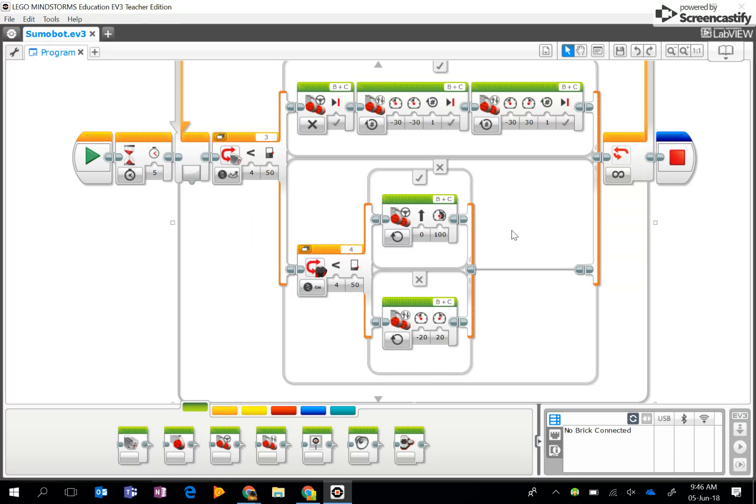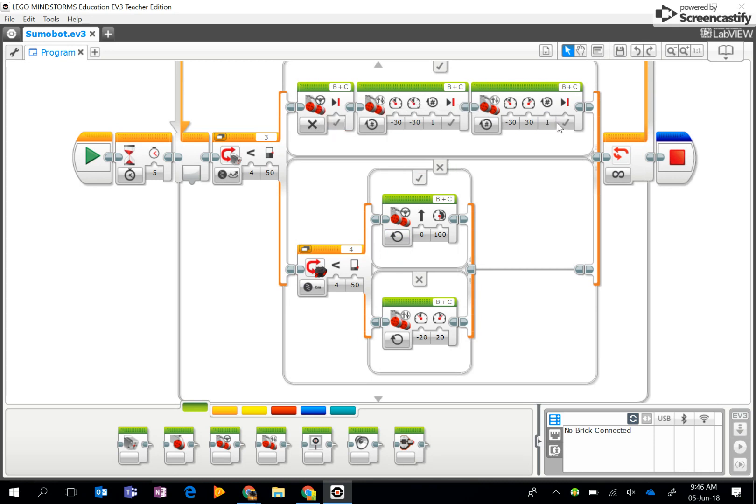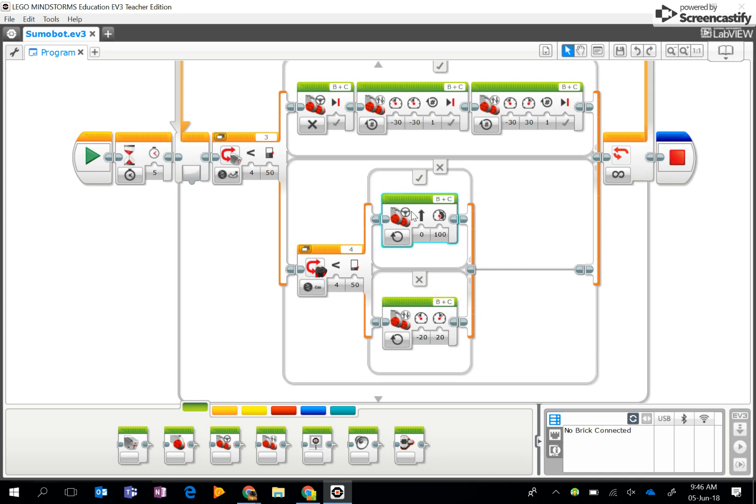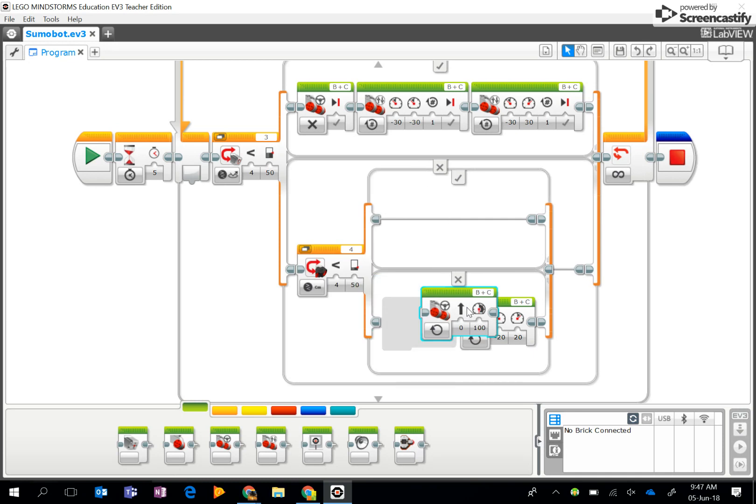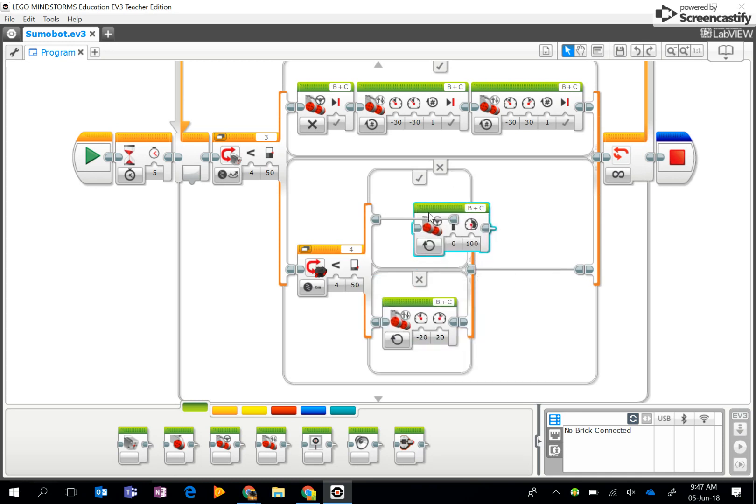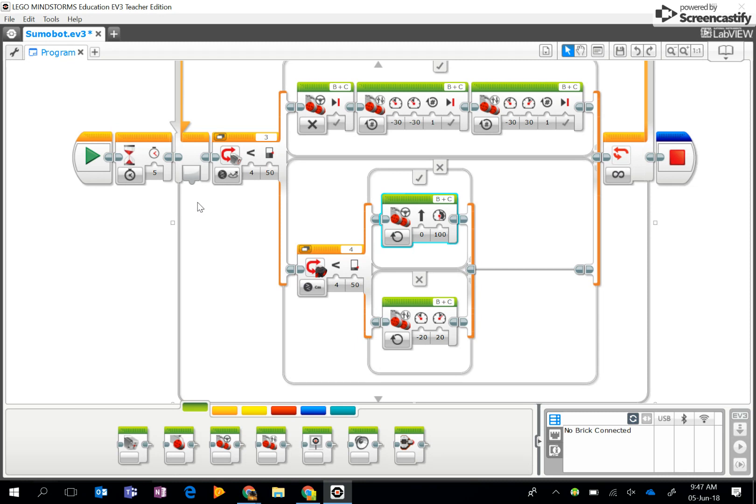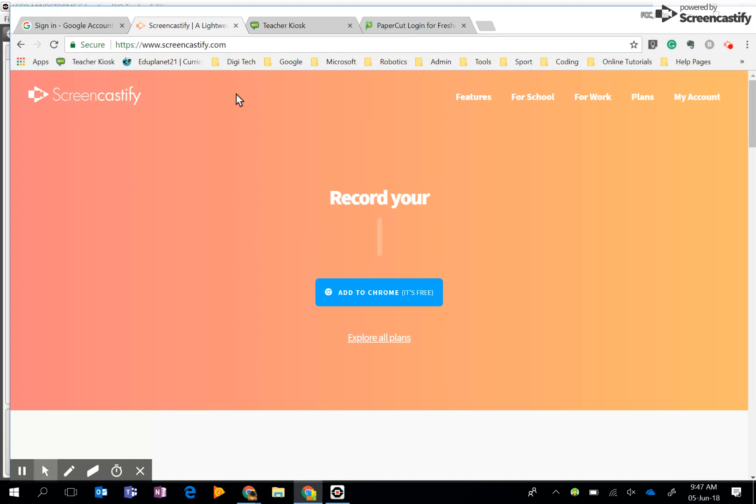Which means it continually does all of these processes. If it sees a white line, it's going to stop, go back, spin around. If it sees another robot, it's going to charge it. If not, it's going to turn around. And that is the planned sumo bot algorithm, and hopefully it will work.